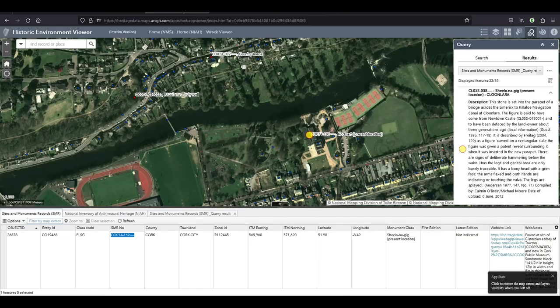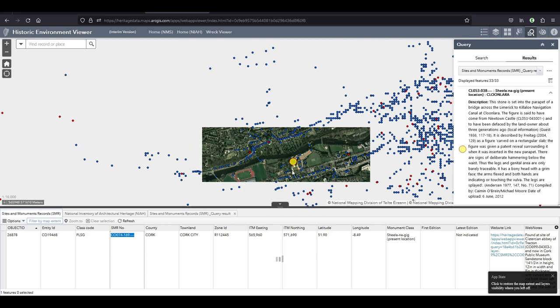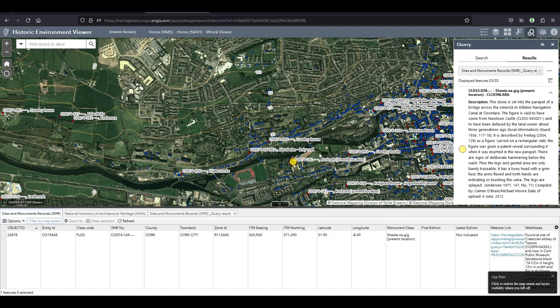If they just used a couple more digits after the dot it would be much more precise. That's only for the ones that have GPS coordinates. A lot of them don't. I searched for Sheila na Gigs and I have the satellite view. But for some reason I want to change it to the 25-inch Ordnance Survey map.